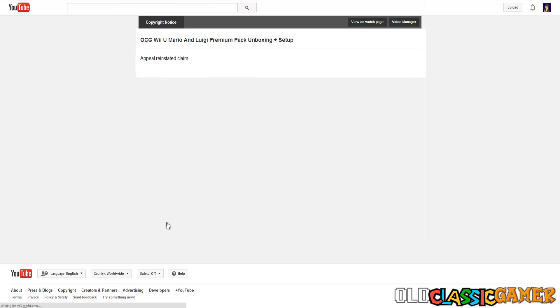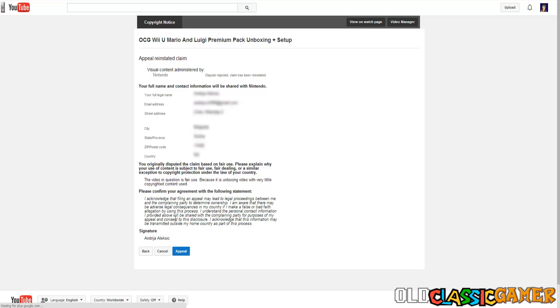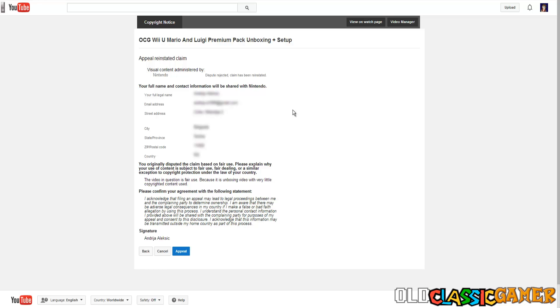There it is we filled all the information. Now it's time to continue. Now they're gonna basically ask you to review this before pressing an appeal. I explained everything. Here is my signature, here's my contact information. I put the country needs to be the same but all other